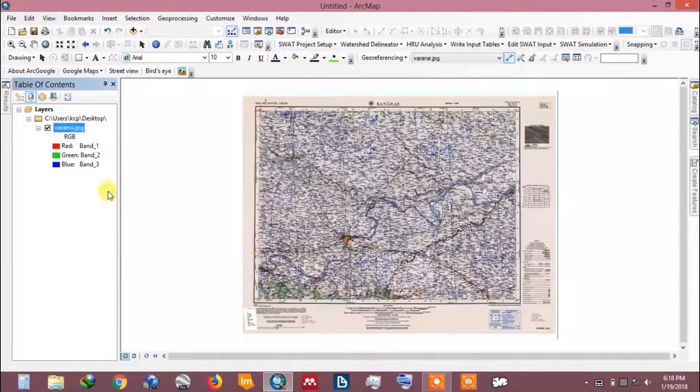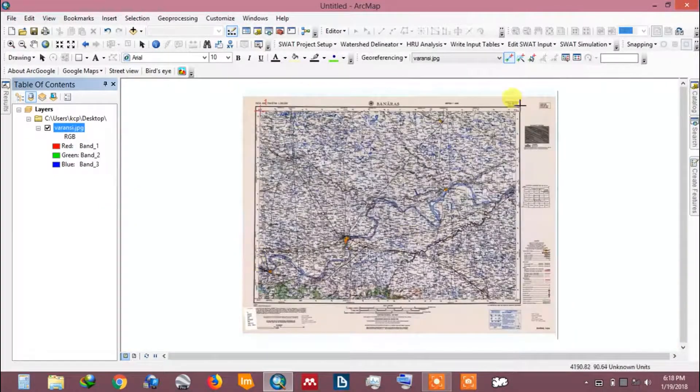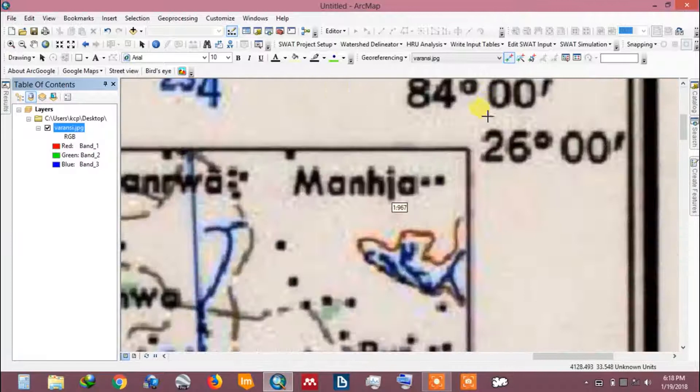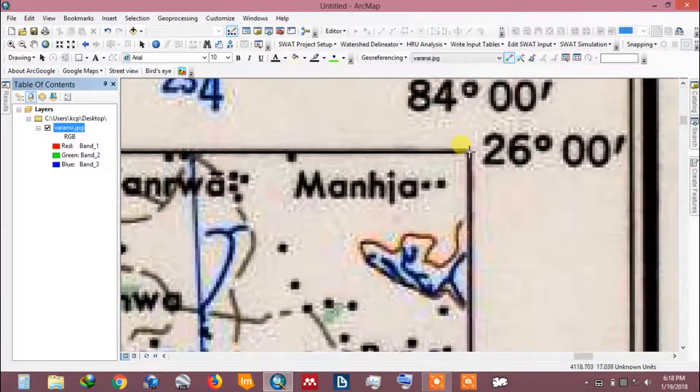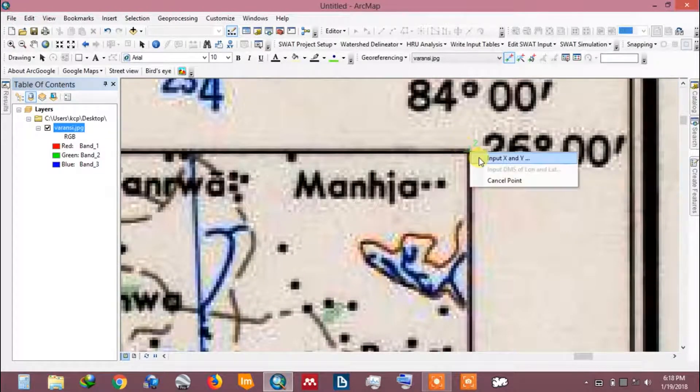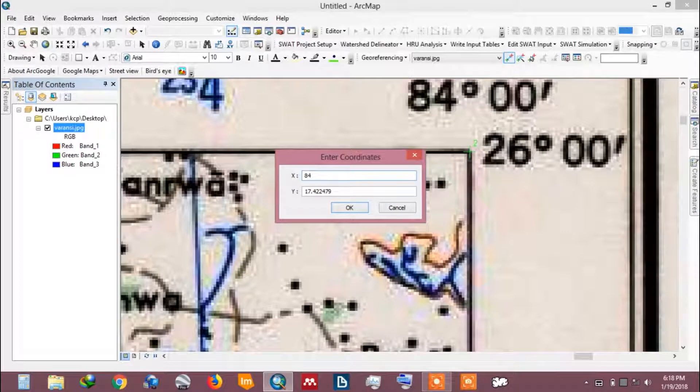Now, fit the map to the screen. Zoom to another corner of the toposheet. Add control point. Fill the latitude and longitude values.